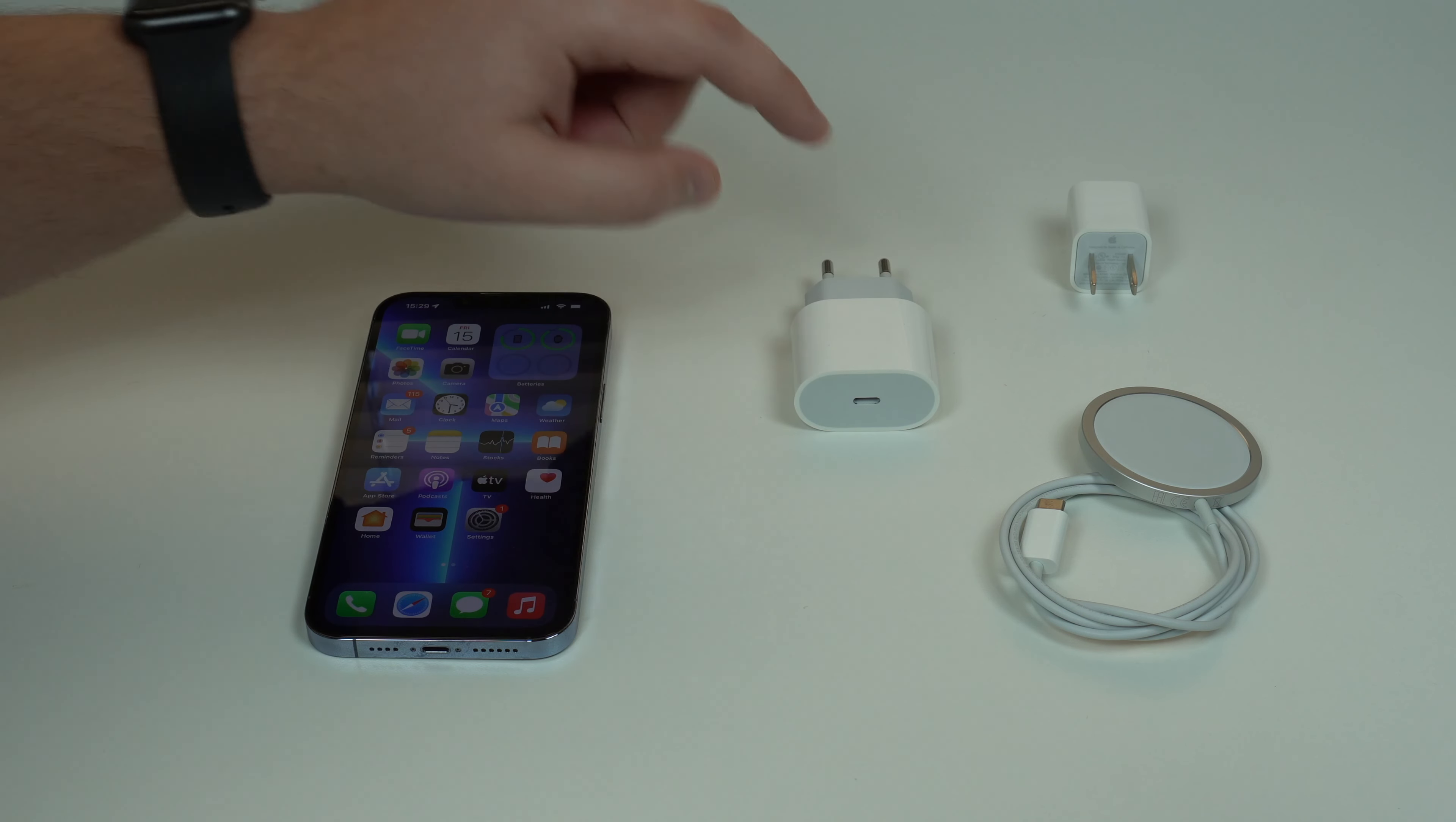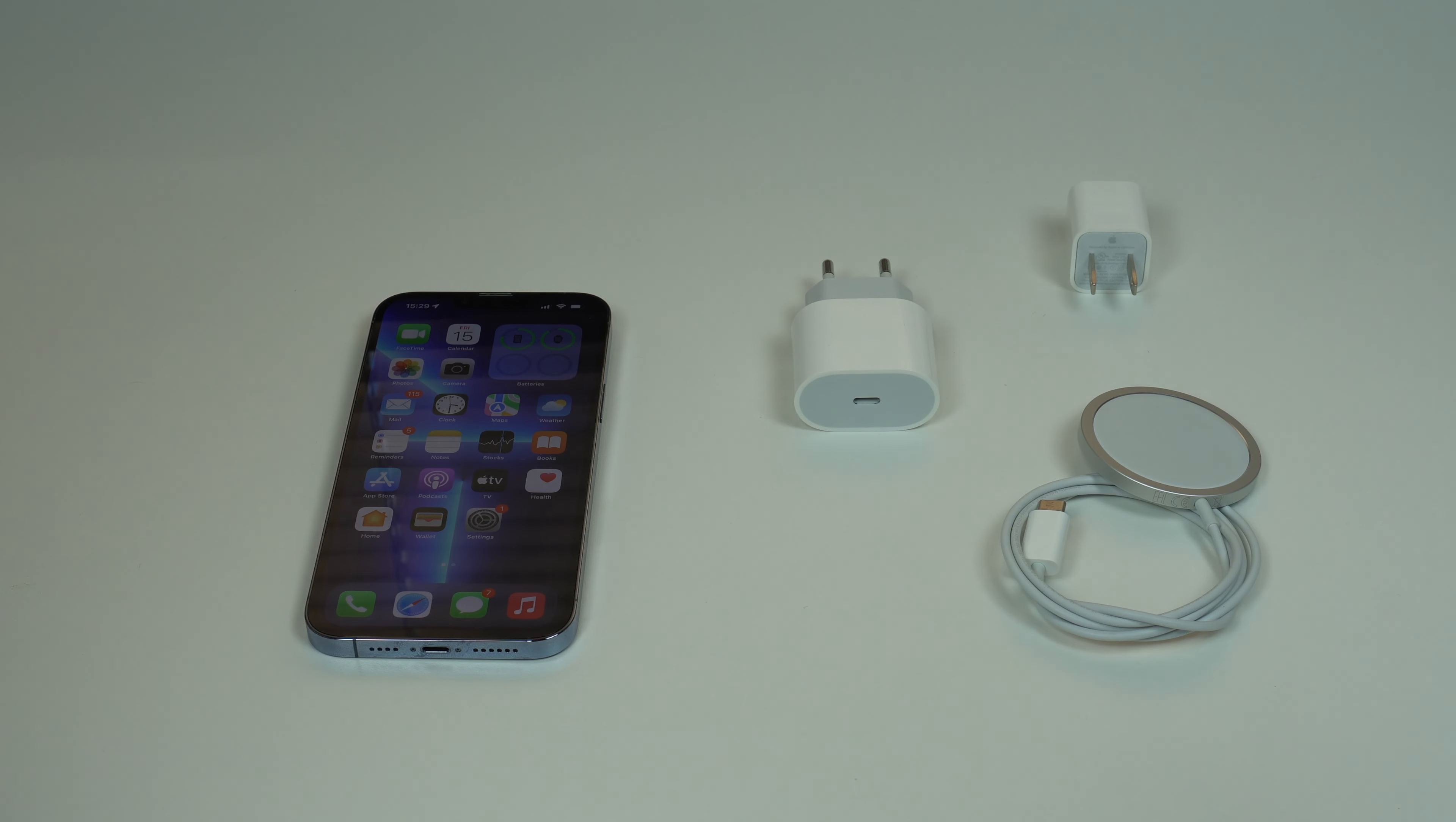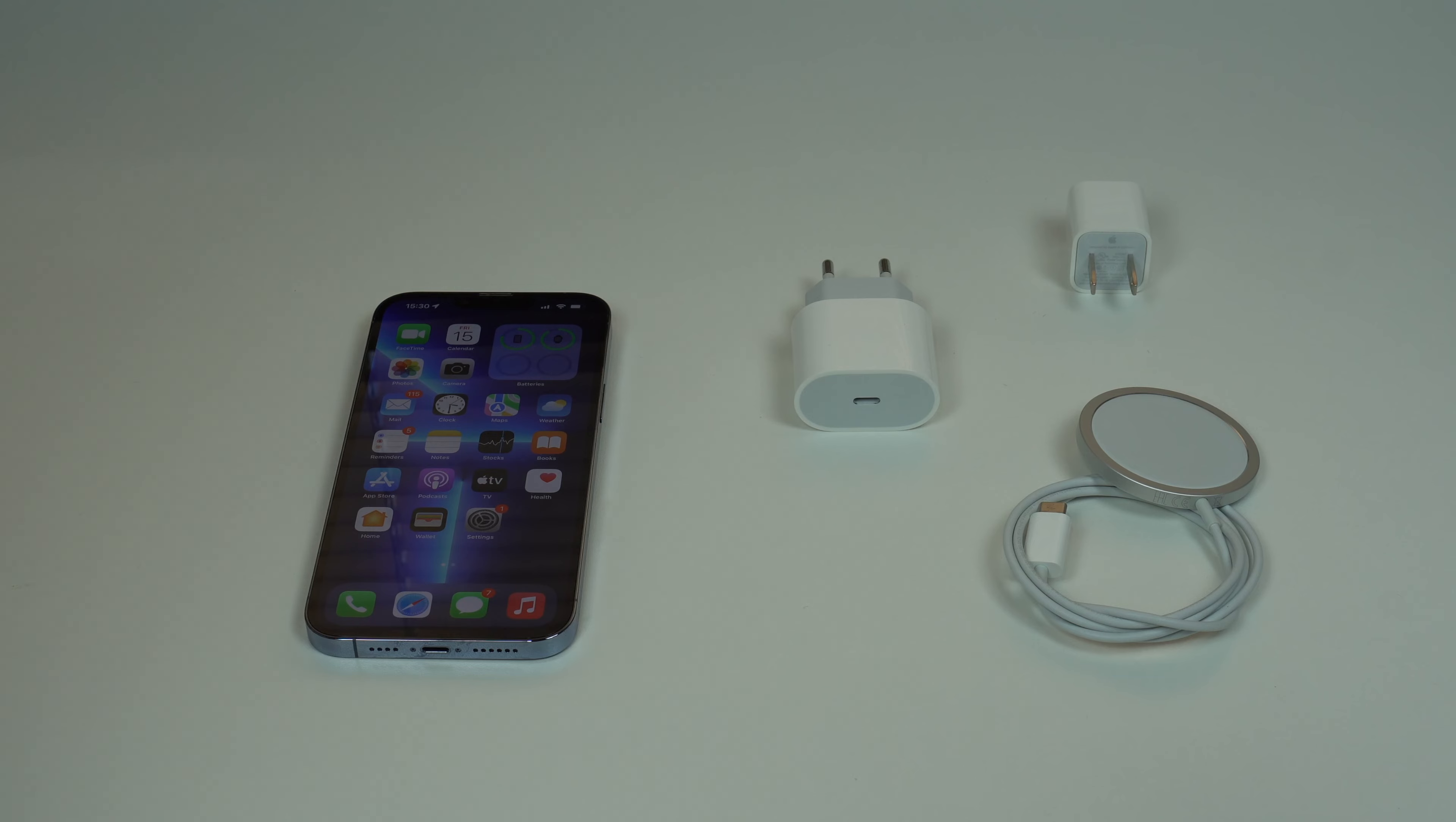When we're talking about wireless charging, due to the nature of induction charging, it should get hot as well. Again, that's okay, normal, and expected.